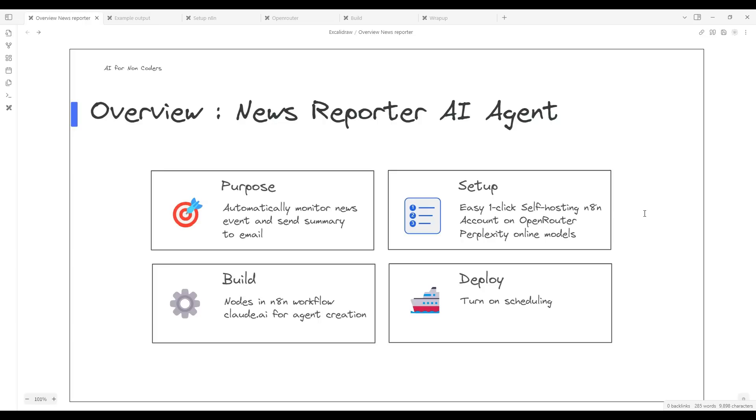We're going to set up the News Reporter AI Agent in a very simple way. We'll streamline the process to a one-click self-hosted solution using a popular AI automation tool called N8N. We'll then create an account on Open Router, which will give you access to Perplexity's online models. These powerful models allow us to understand and summarize up-to-date news.